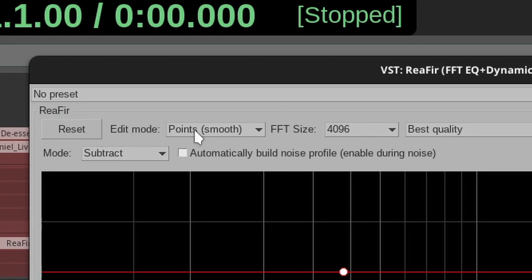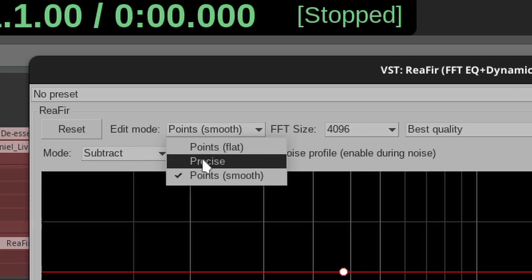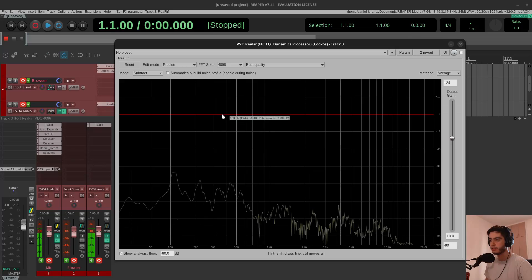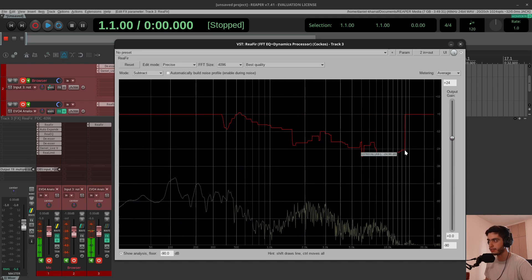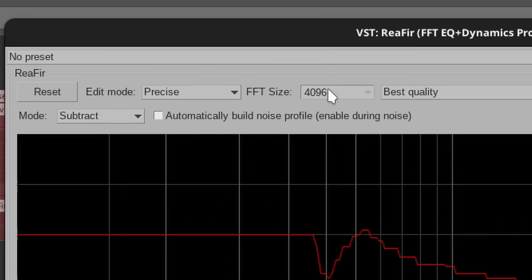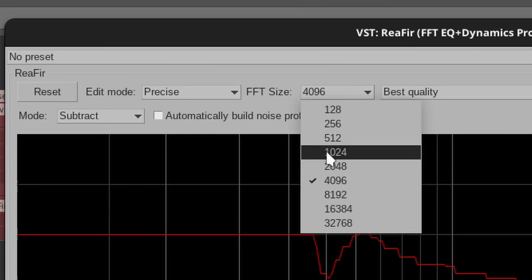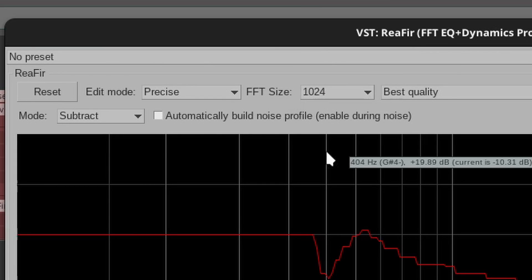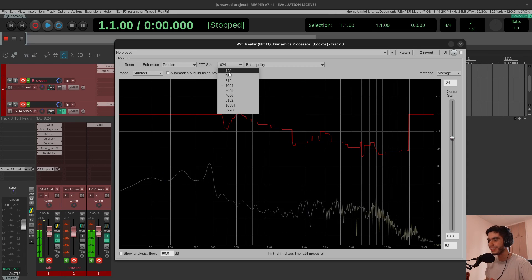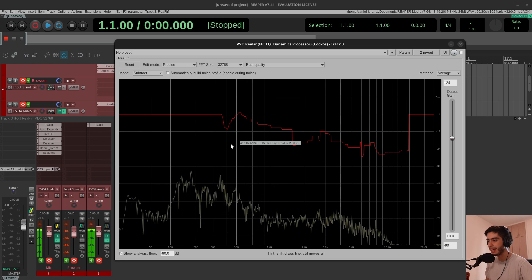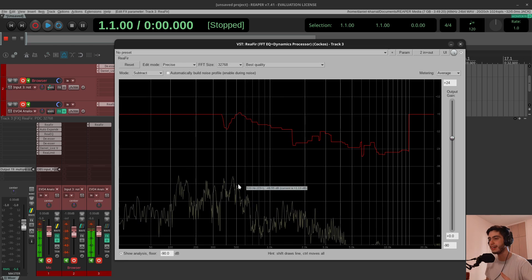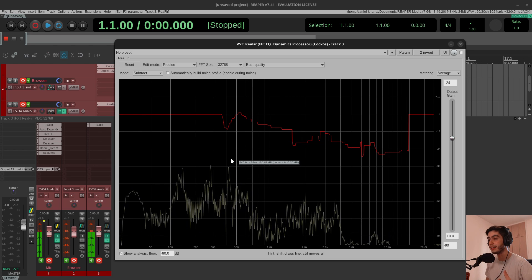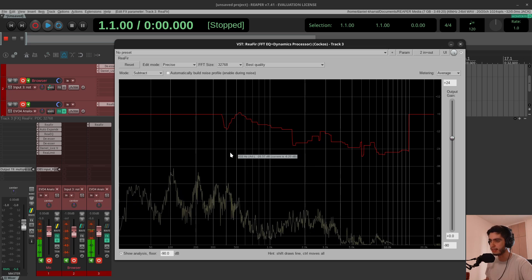I'll change the edit mode—instead of points, I want it to be precise so you can do something like this. You can literally draw whatever you want. And the FFT size is gonna be just 1024 samples, because the more you increase this, the more definition you'll have. You can see right here, but it's gonna take a lot more time in terms of latency.